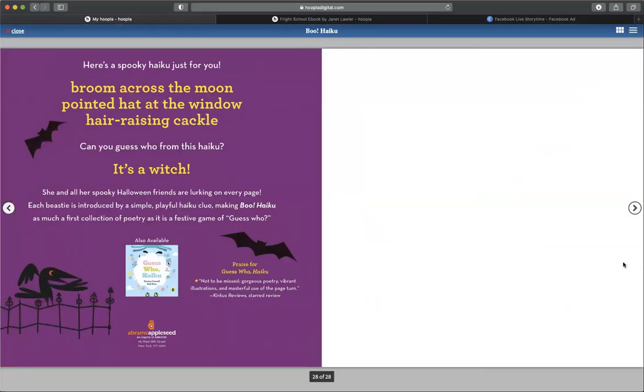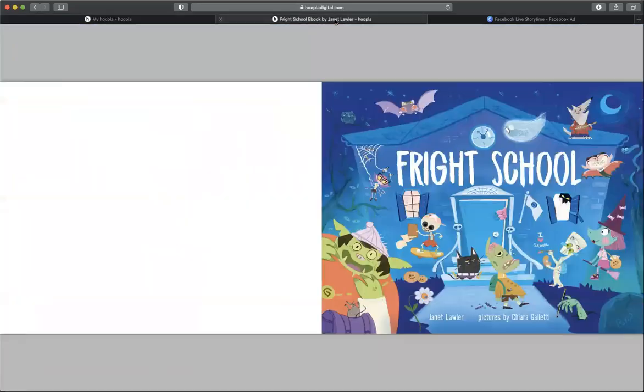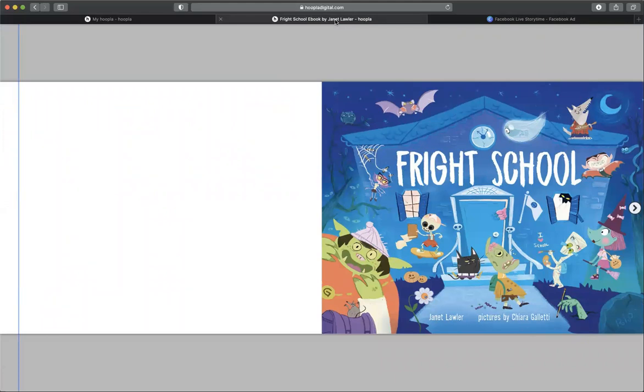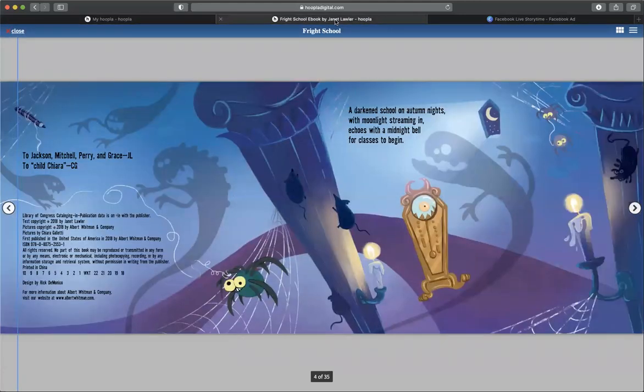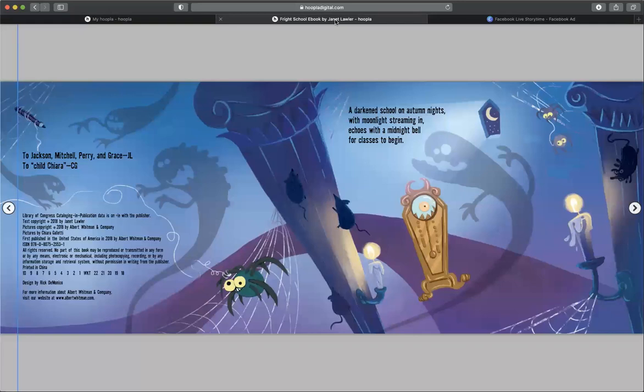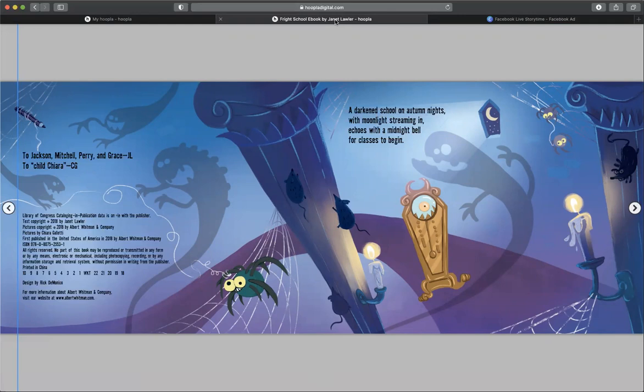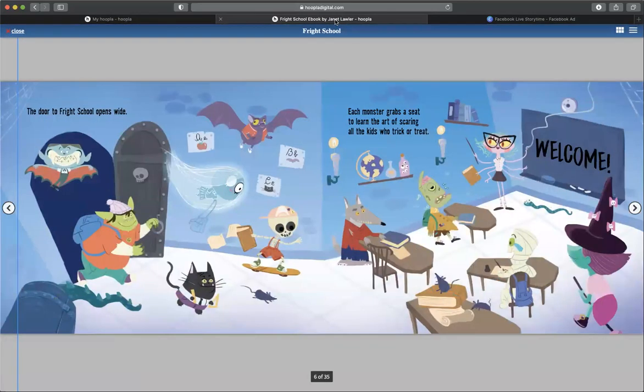I hope you guys like that one. And now we're going to read Fright School by Janet Lawler. A darkened school in autumn nights, with moonlight streaming in, echoes with the midnight bell for classes to begin.